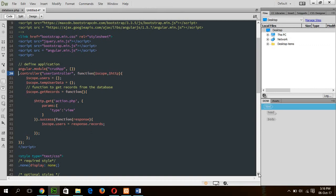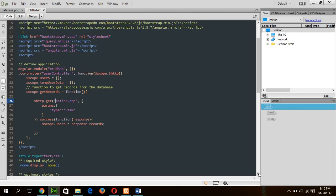First of all, we will write code to retrieve data from the user table. For this, the getRecord function is created. The purpose of this getRecord function is to send a get request in action.php file, which is not created yet. I will create it now and explain what this function will do.